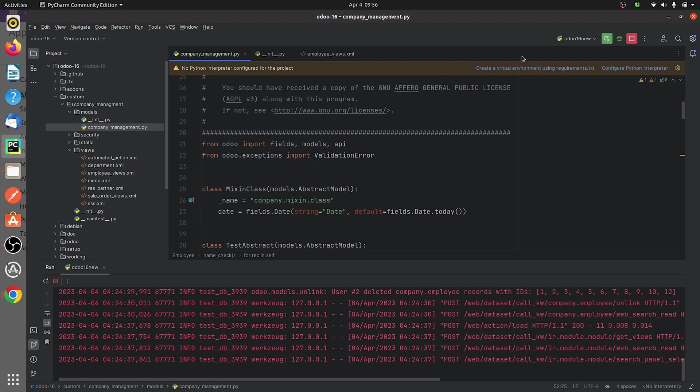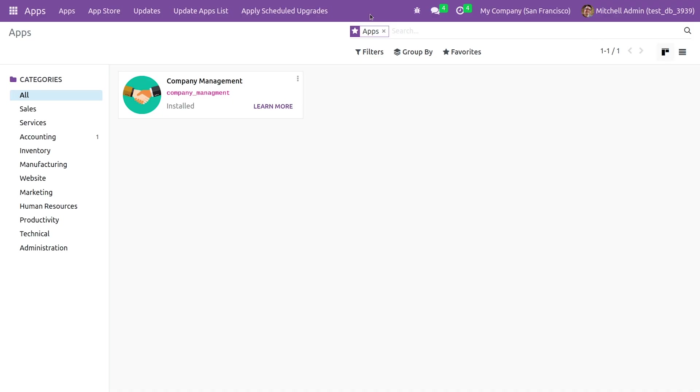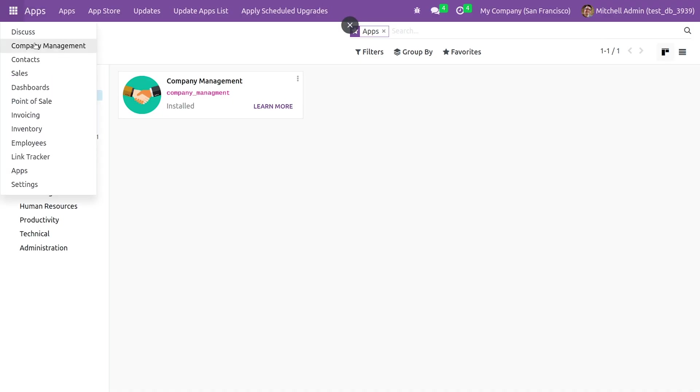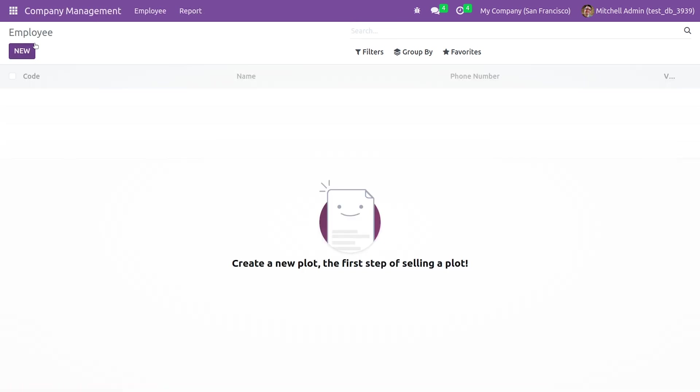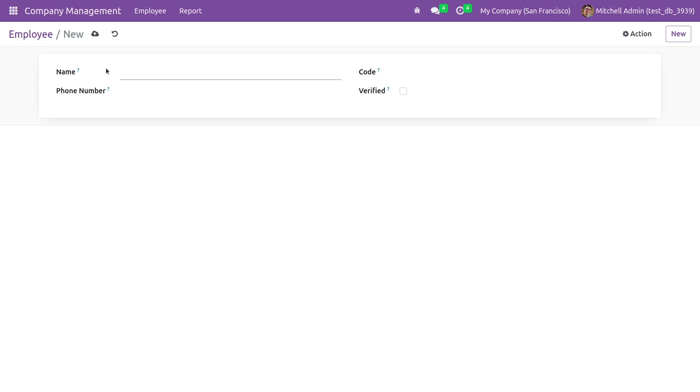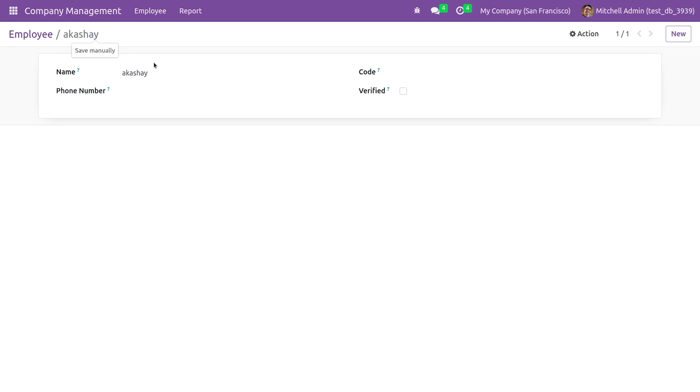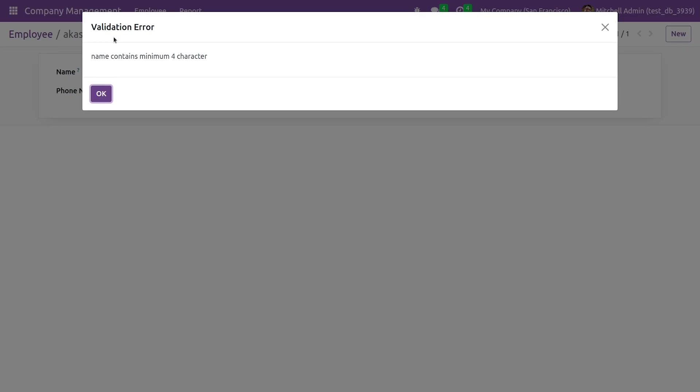So after running the code you can go to the UI. If you go here to the company management, let me just refresh it. After refreshing it, let me give the name here and let me save it. So once I try to save it, it has already saved because it is more than 4 characters.